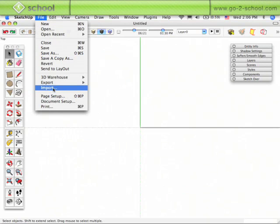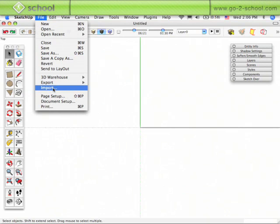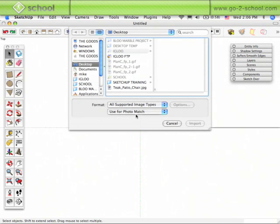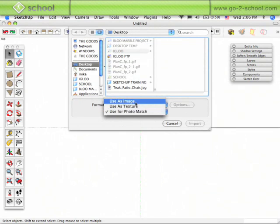If I go up to the top of the screen under File, Import, on the desktop, I'm just going to go through and search all supported image types and go to Use as Image.